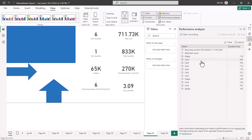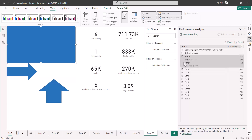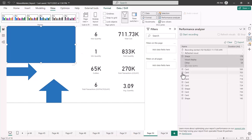Now let's see what these results show. There are two columns: the name of each visual on the canvas — including the card visuals and the shapes — and a time value in front of each. Expanding the first shape, which is the big rectangle, you can see a time of 178 milliseconds, broken down as visual display 124 and other includes 54. This is how we get the timing for a shape.